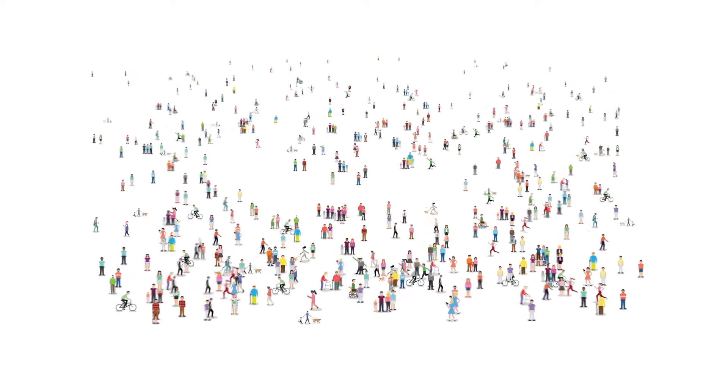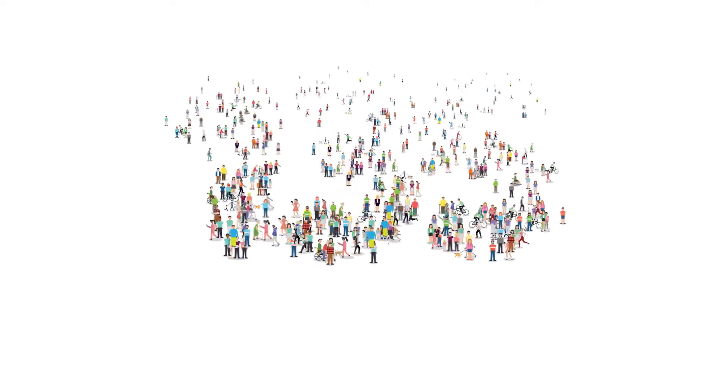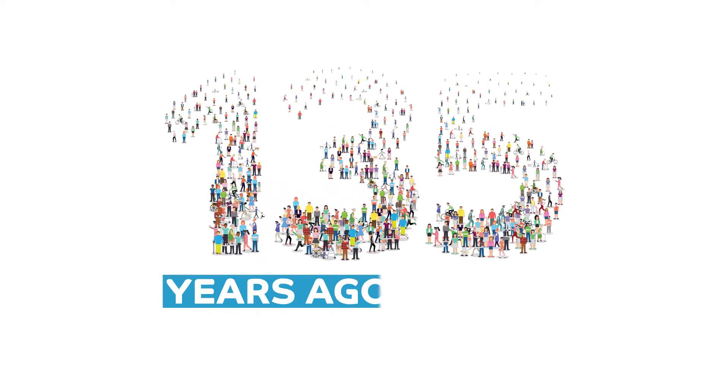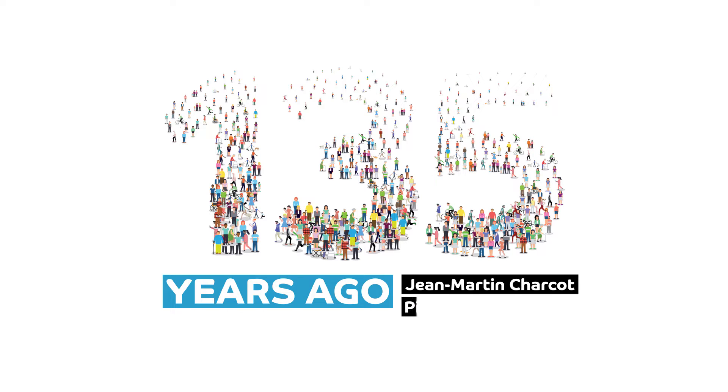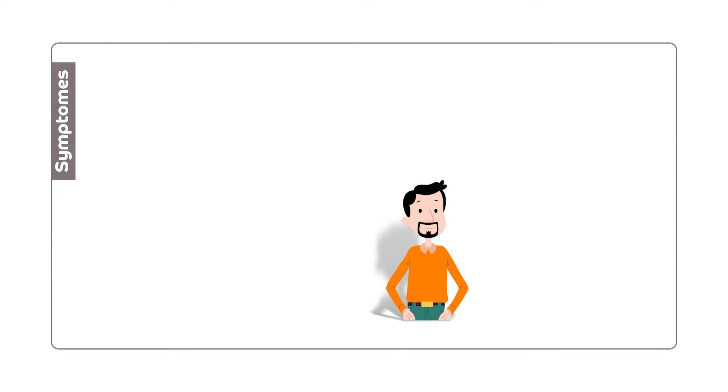The disease was identified 135 years ago by Jean-Martin Charcot, Pierre Marie, and Howard Henry Tooth, and it is still a rare disease with no cure yet.